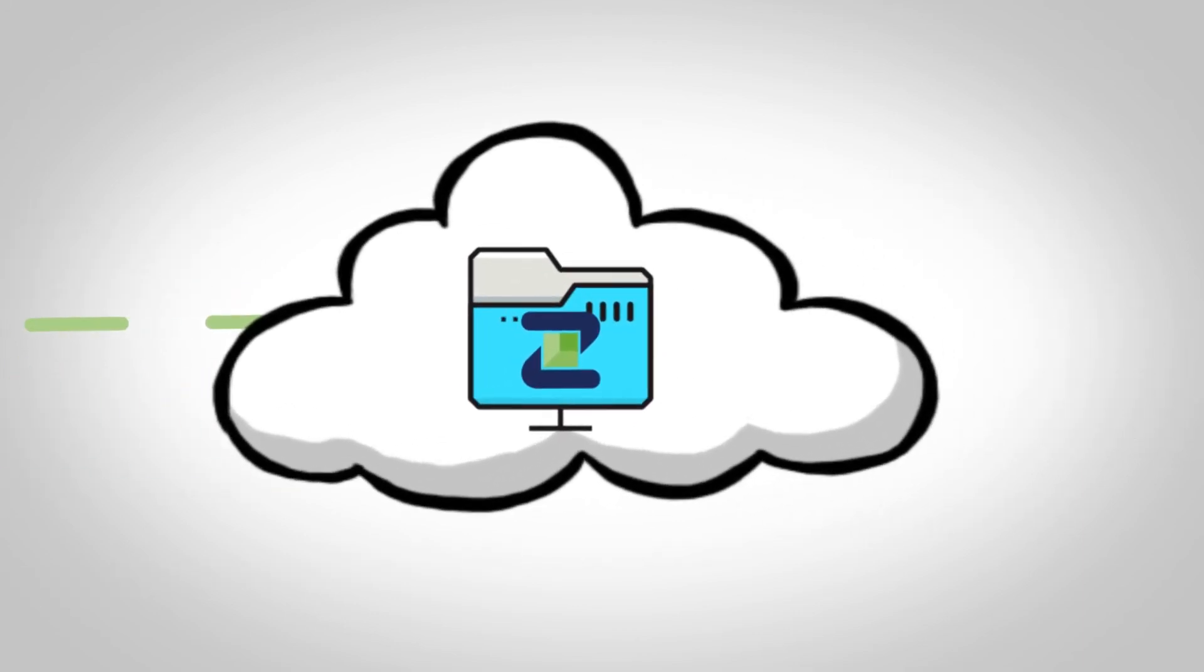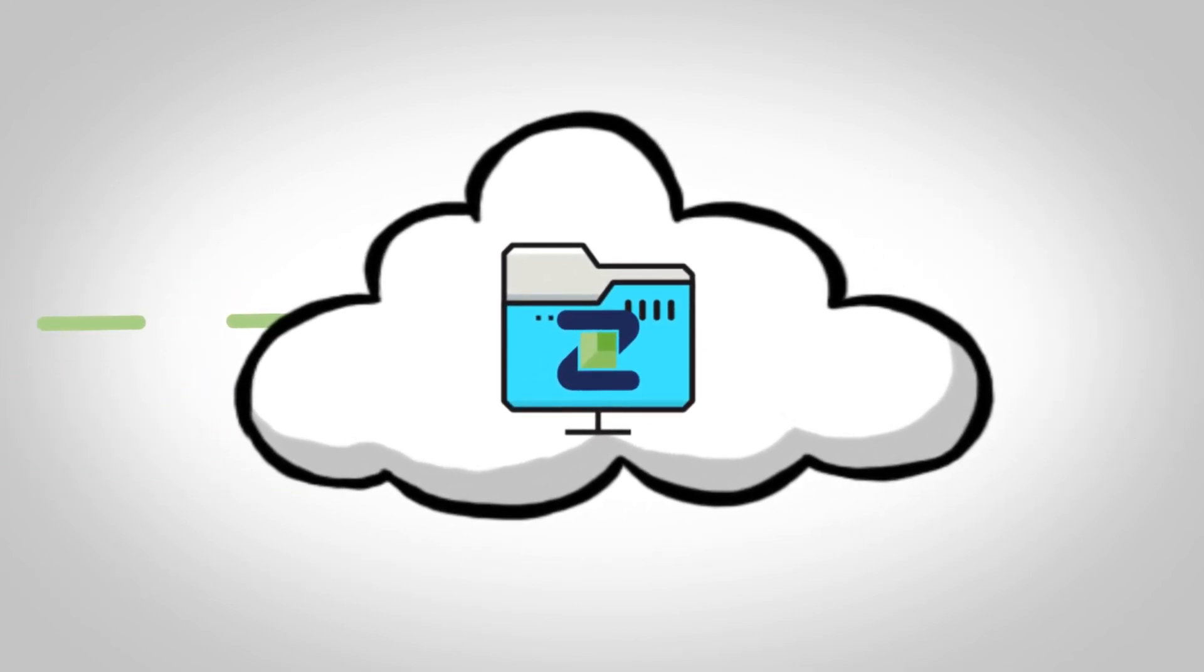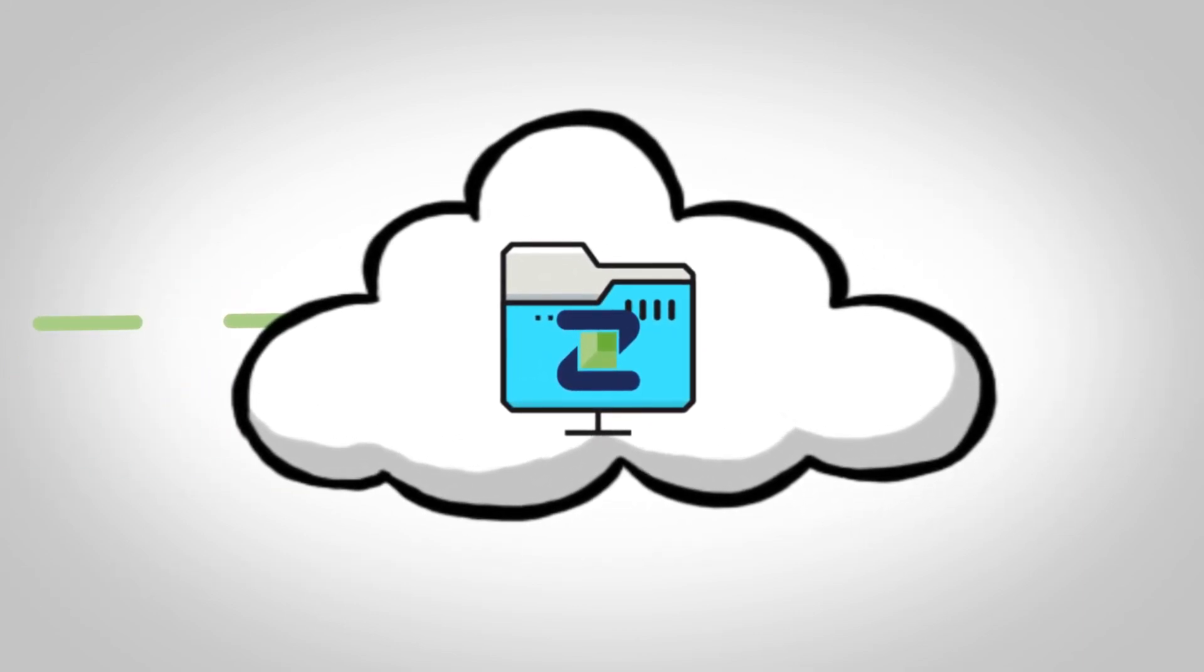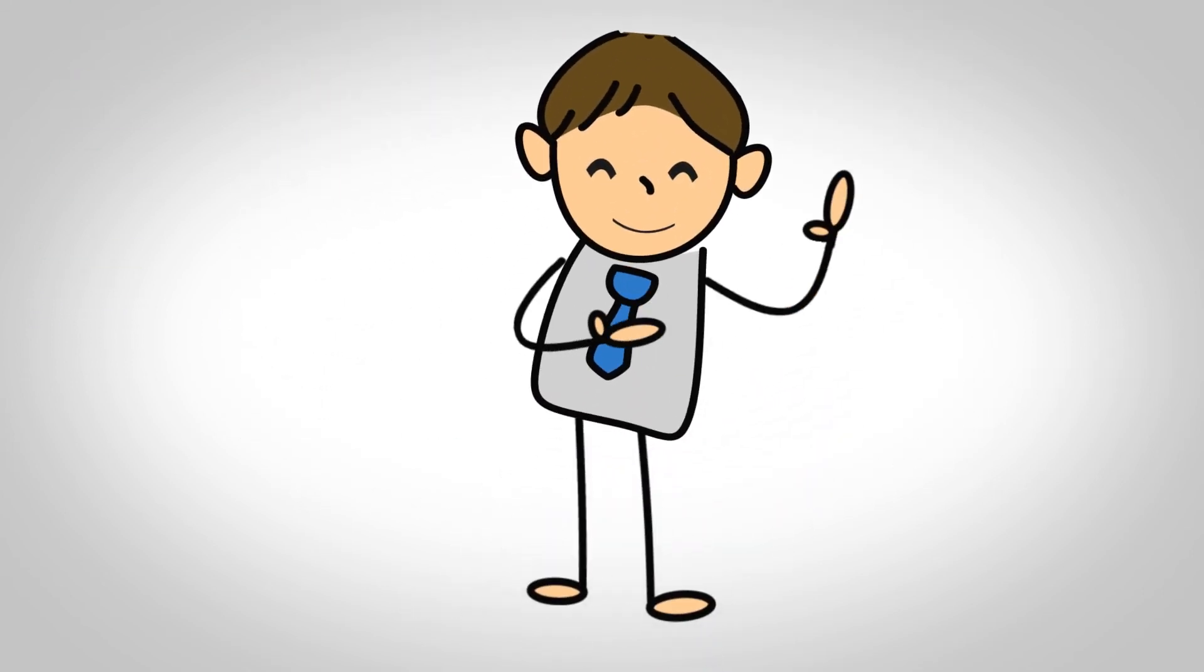And that's it! The process is complete, and your online production environment is in the cloud.